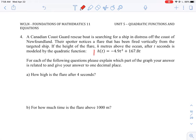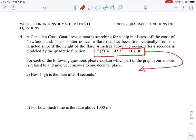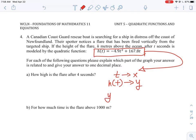In this particular question they give the equation in what's called function notation. This is a function h which takes the variable t as input to produce values. We're going to rewrite this in terms of x and y. The letter t is time — that's our independent variable mapping to x, and h(t) maps to our vertical axis which is y. So our equation rewritten is: y = -4.9x² + 167.8x.